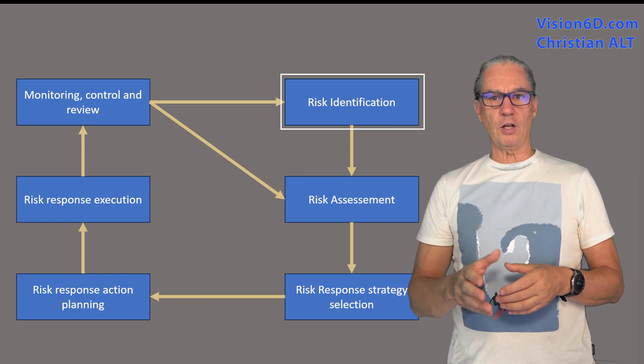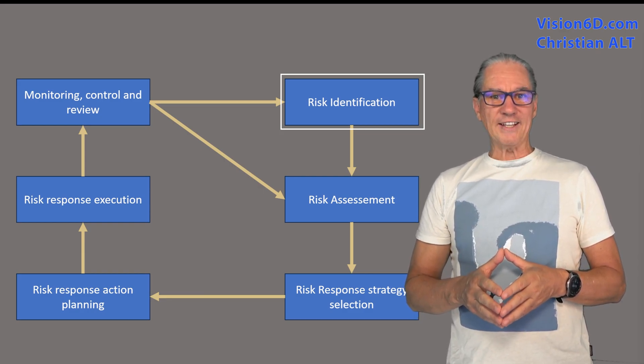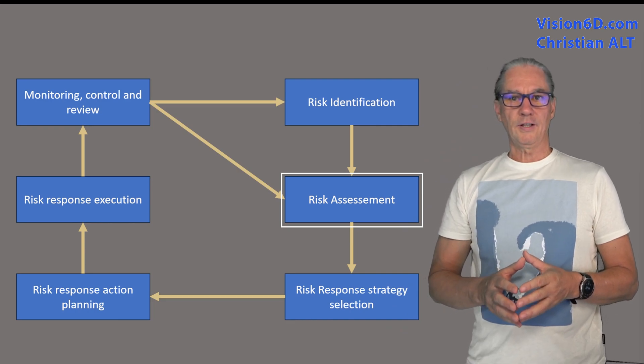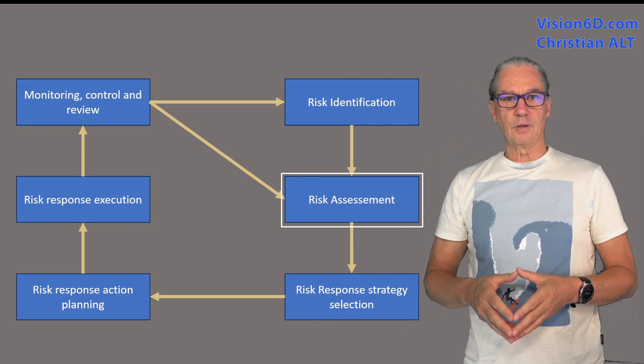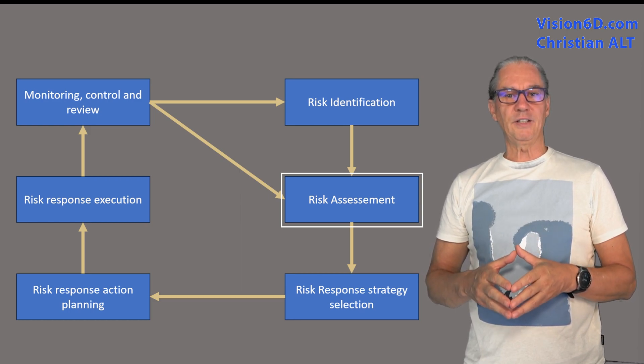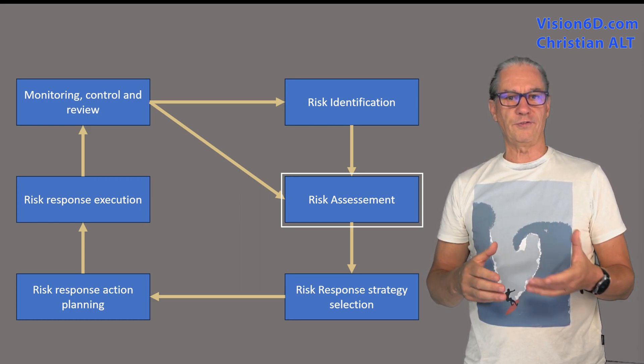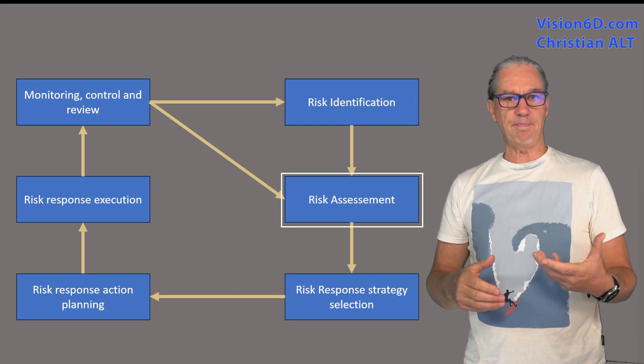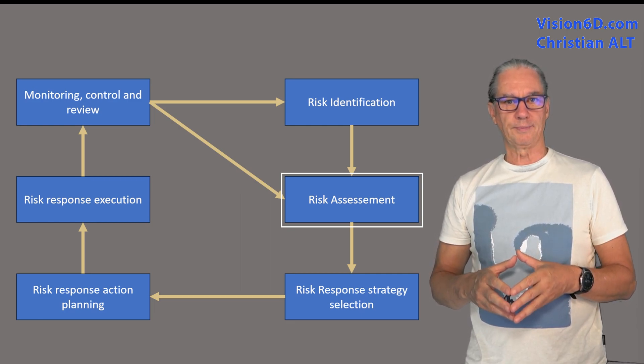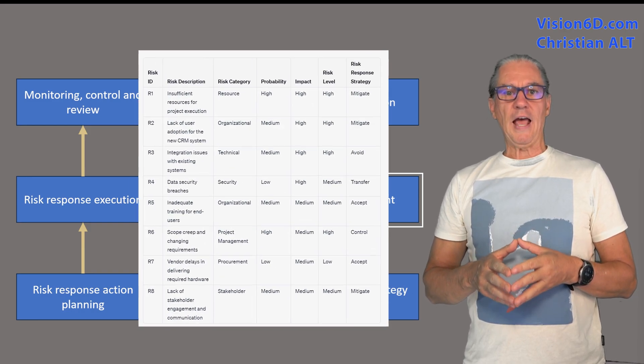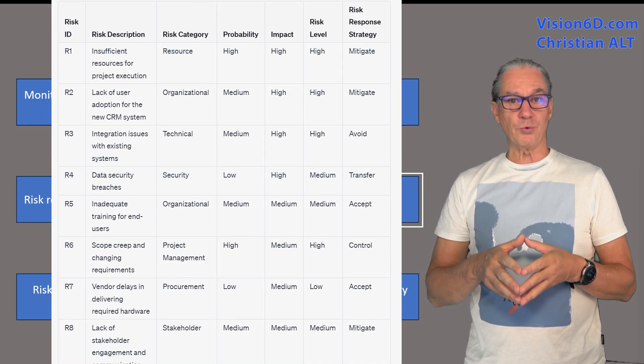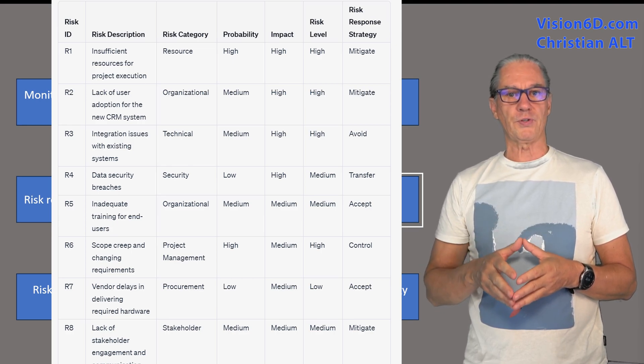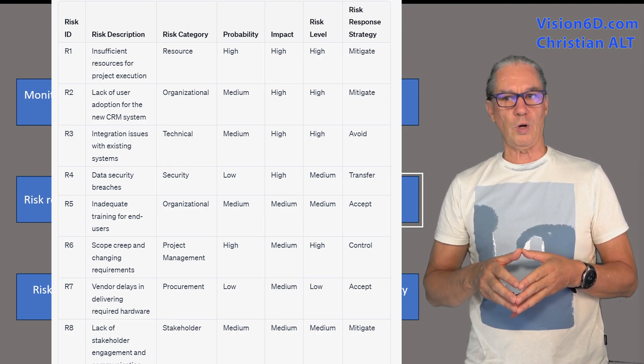The second step is the risk assessment. We will look at the probability of occurrence of this risk on the project and its impact on the project. This assessment helps us to prioritize the risk we are going to treat and to be focused on the most important ones.